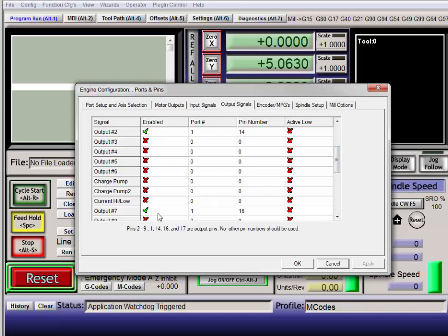Output number 7, enable, port 1, pin 16. You can change those to different ports and pins if you want. You can also change them to different output numbers, but that's what I'm using here.